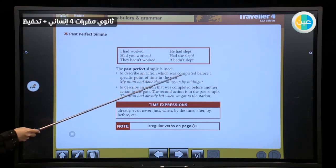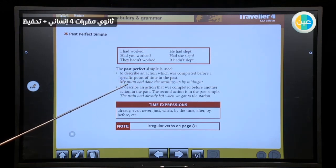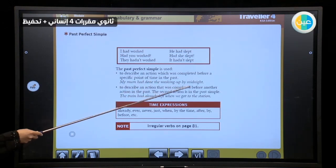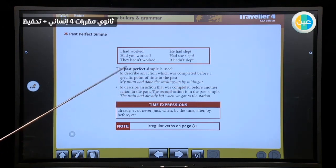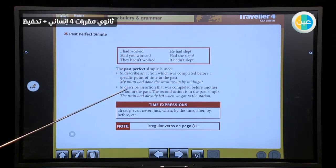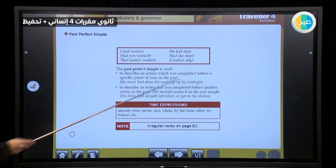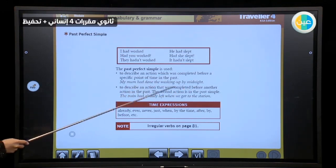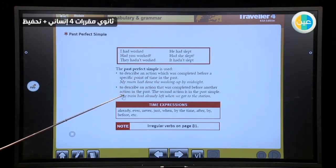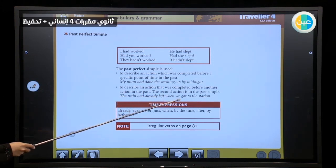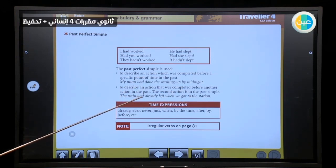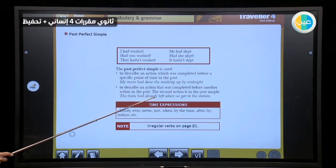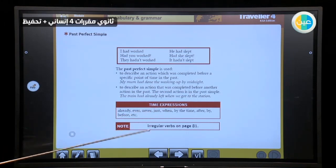The past perfect simple is used to describe an action which was completed before a specific point of time in the past. For example: 'My mom had done the washing up by midnight.' So this action was completed before midnight, so I use past perfect simple. Also, to describe an action that was completed before another action in the past. For example: 'The train had already left when we got to the station.' The first action — the train had already left — then the second action — we got to the station.